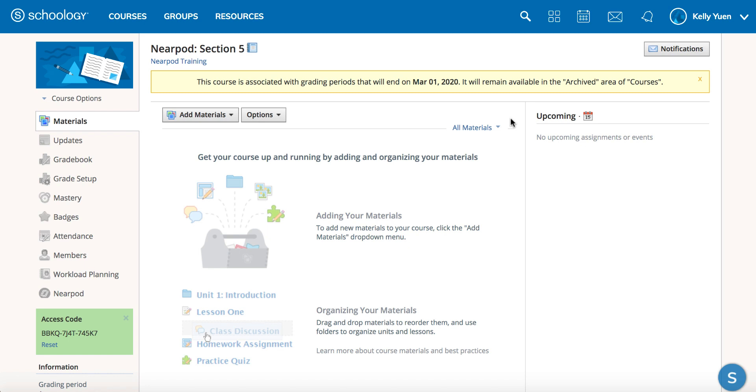This quick video tutorial will demonstrate how to use Nearpod within Schoology for Nearpod school and district users.